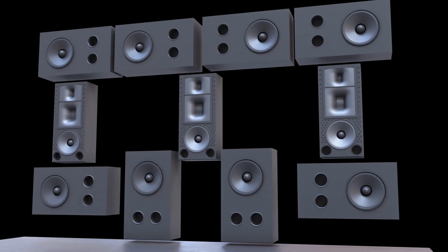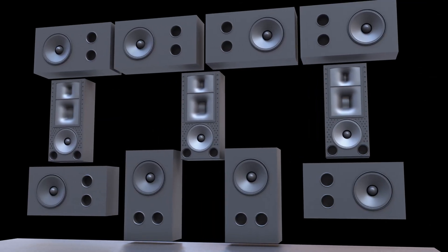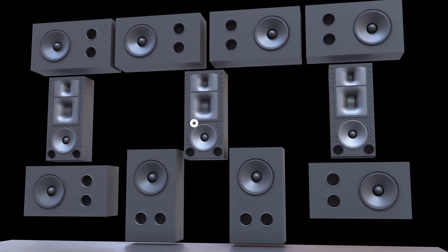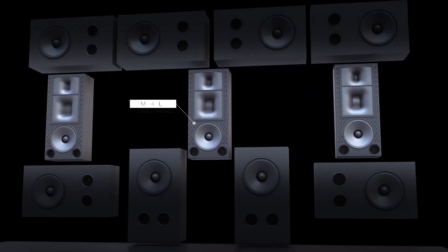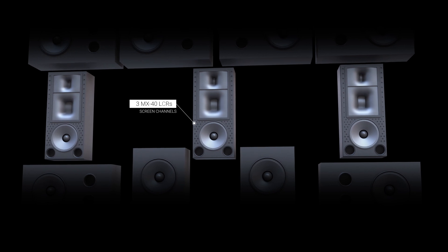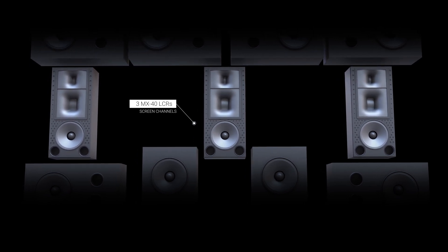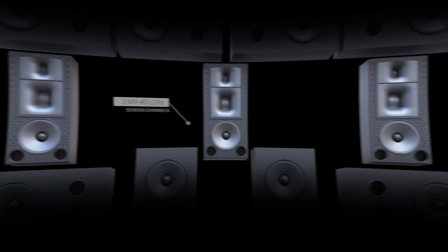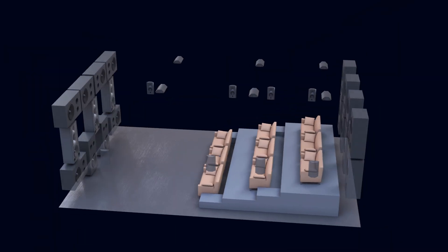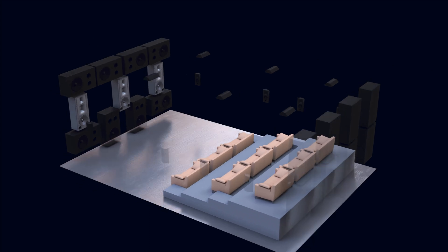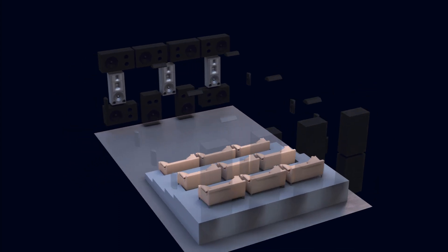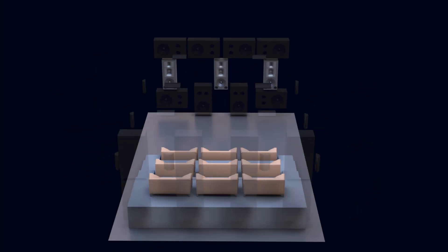All loudspeakers and subwoofers are provided by the Australian manufacturer Crix. The screen channels are their MX40 LCRs. These three-way, bi-amplified speakers feature Crix's patented horn to provide a uniform and constant directivity pattern, yielding improved frequency response and extremely low distortion.